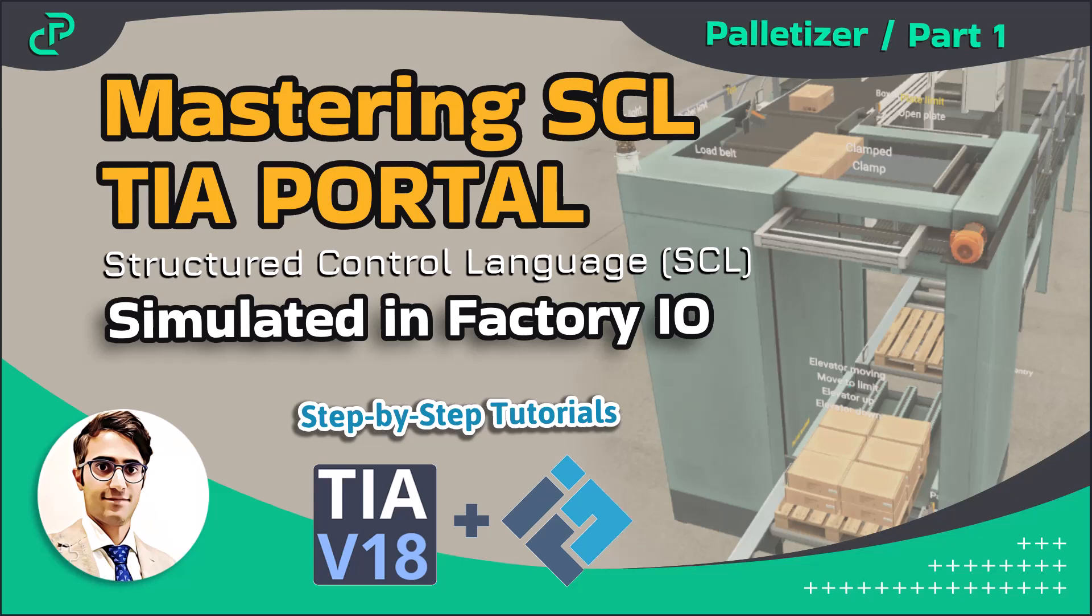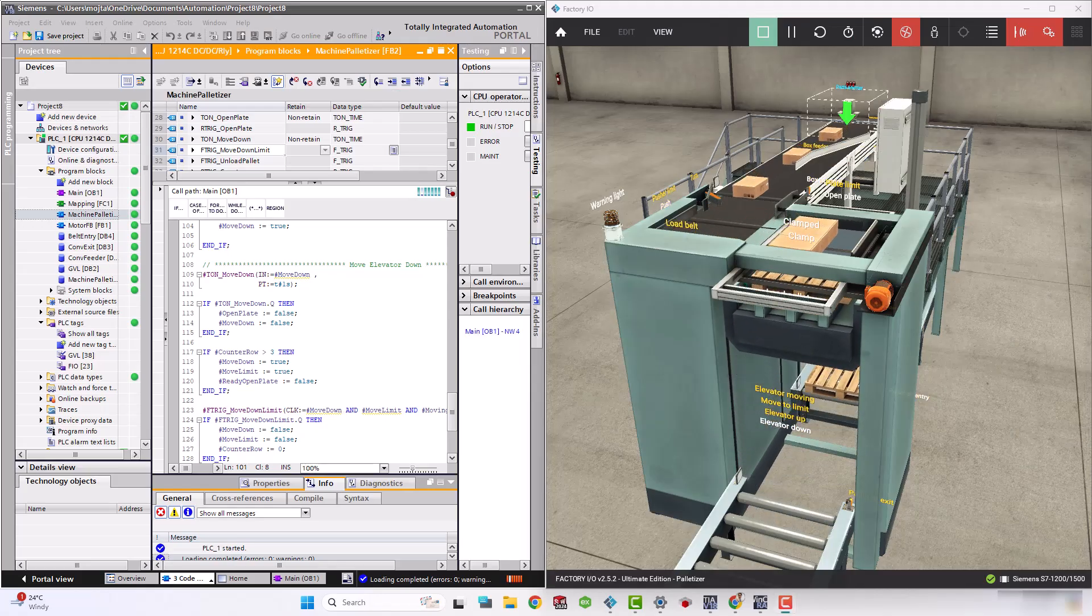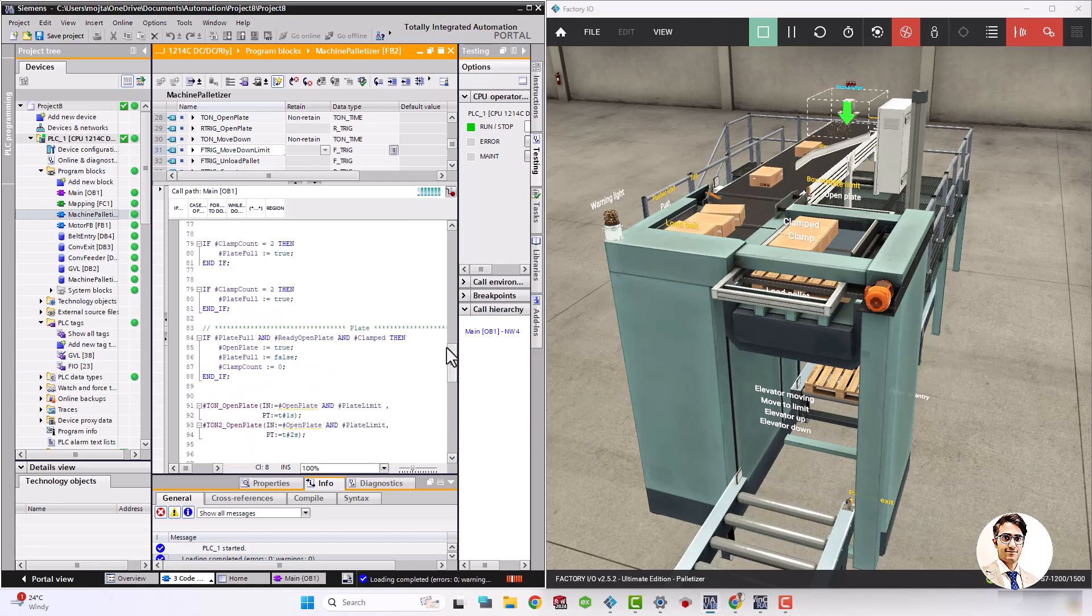Hello guys, in this video tutorial you will see how to program a palletizer machine by Structured Control Language or SCL programming in TIA Portal and finally the code is simulated in Factory I.O.